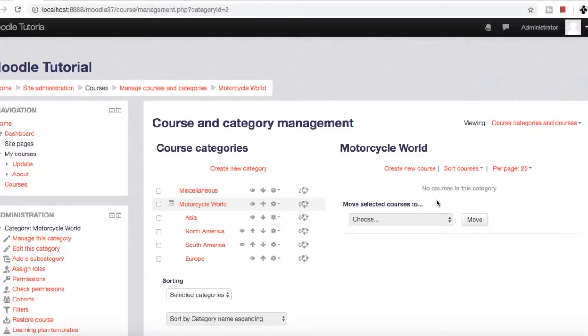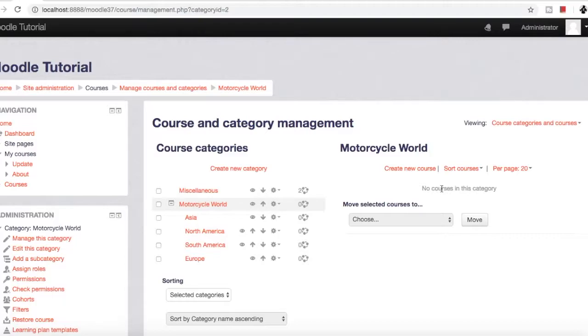This is it for this video, friends - how to delete and hide a course. In the next video, we'll see more settings related to courses and other administration settings. Thank you, do subscribe, and have a great day.